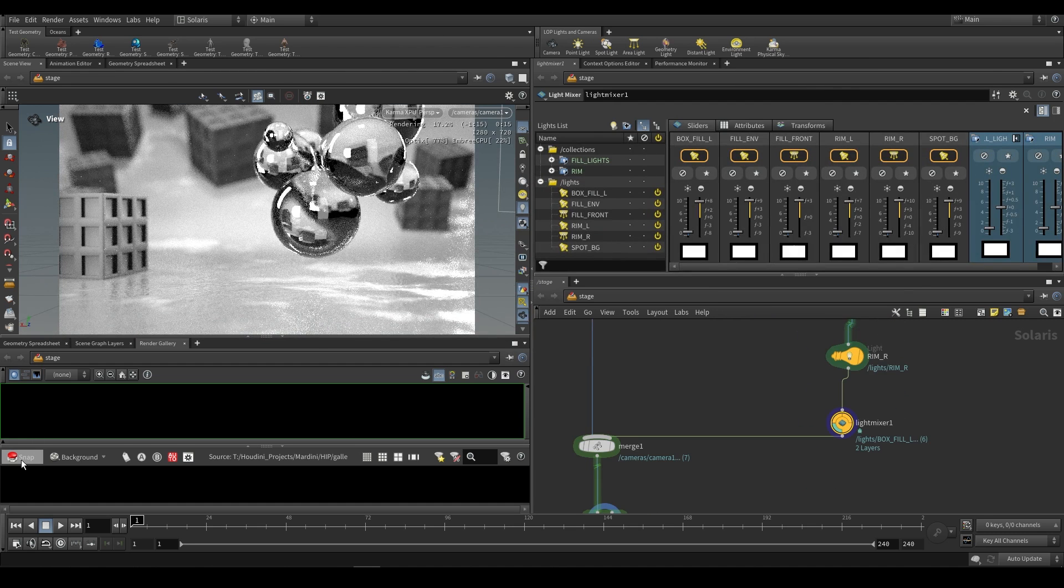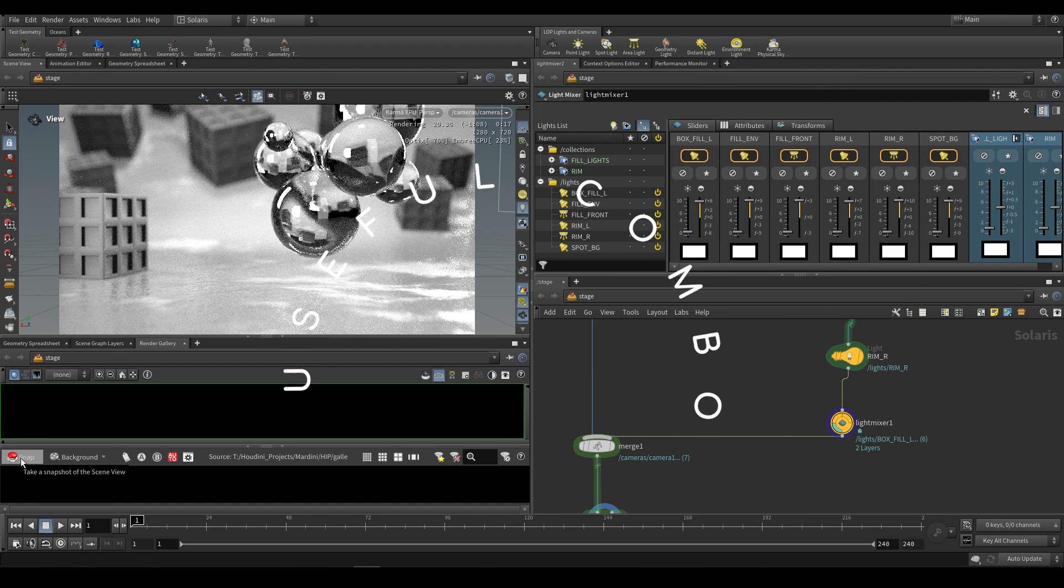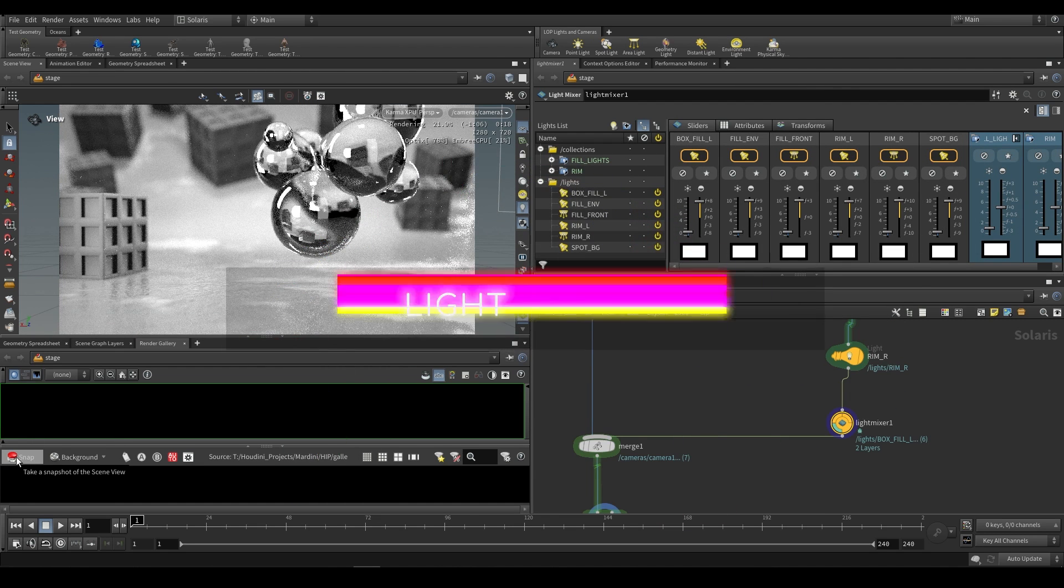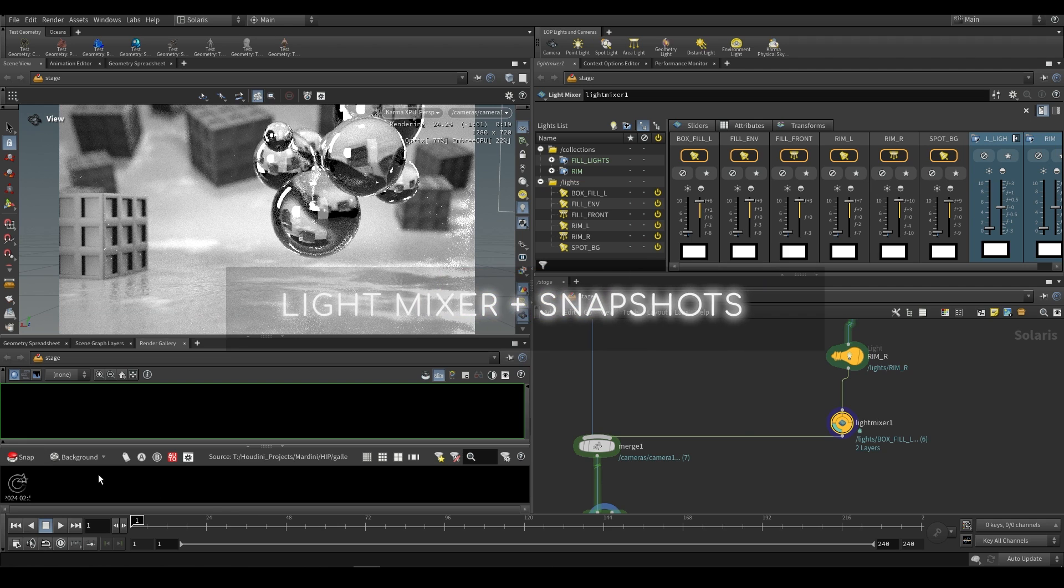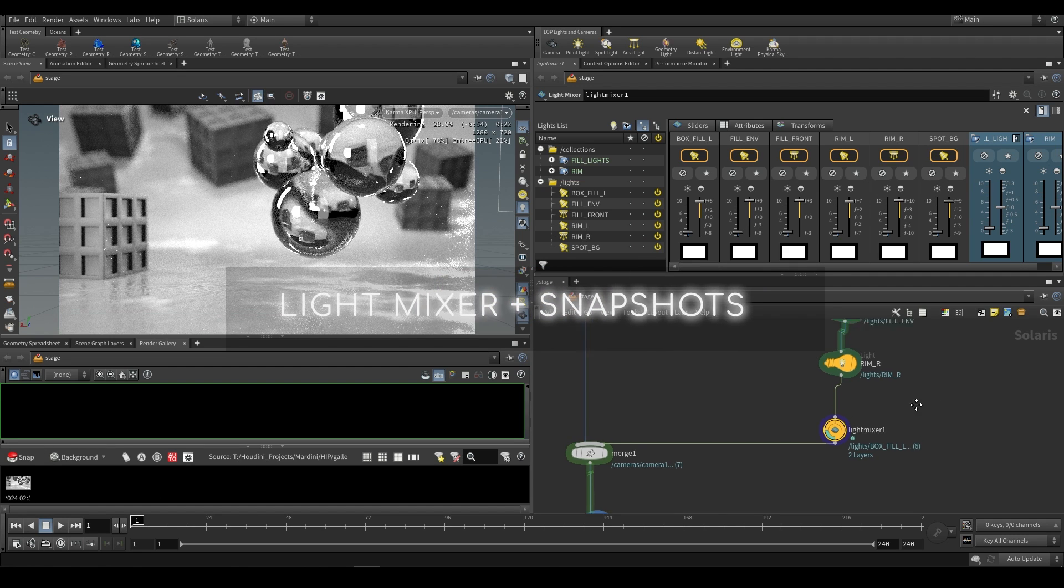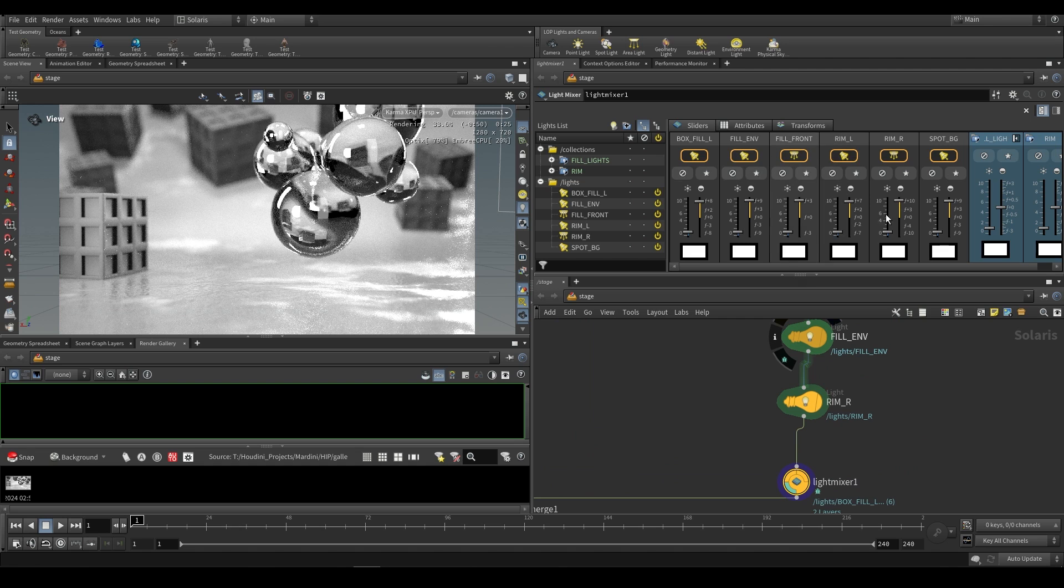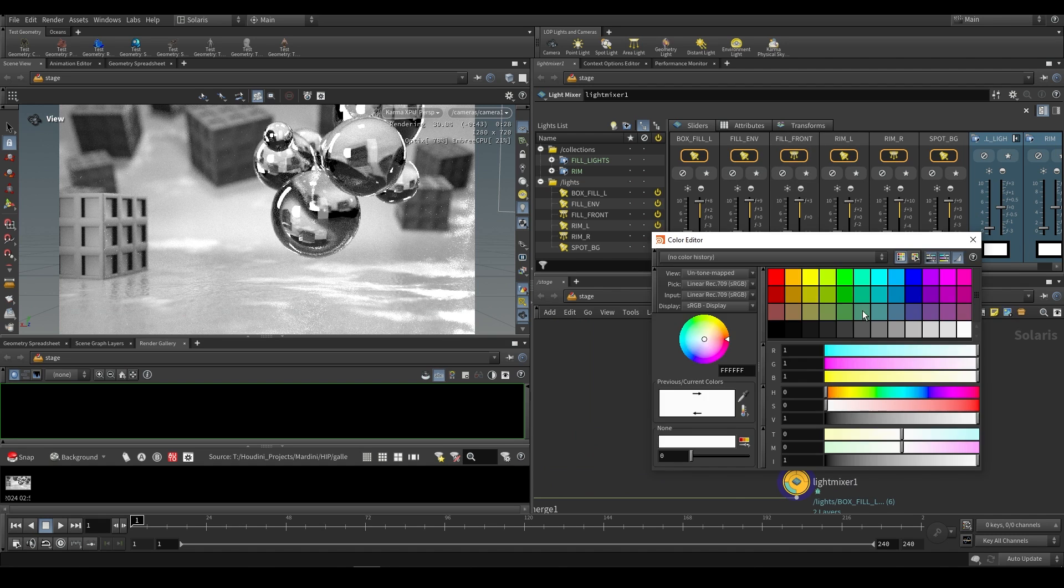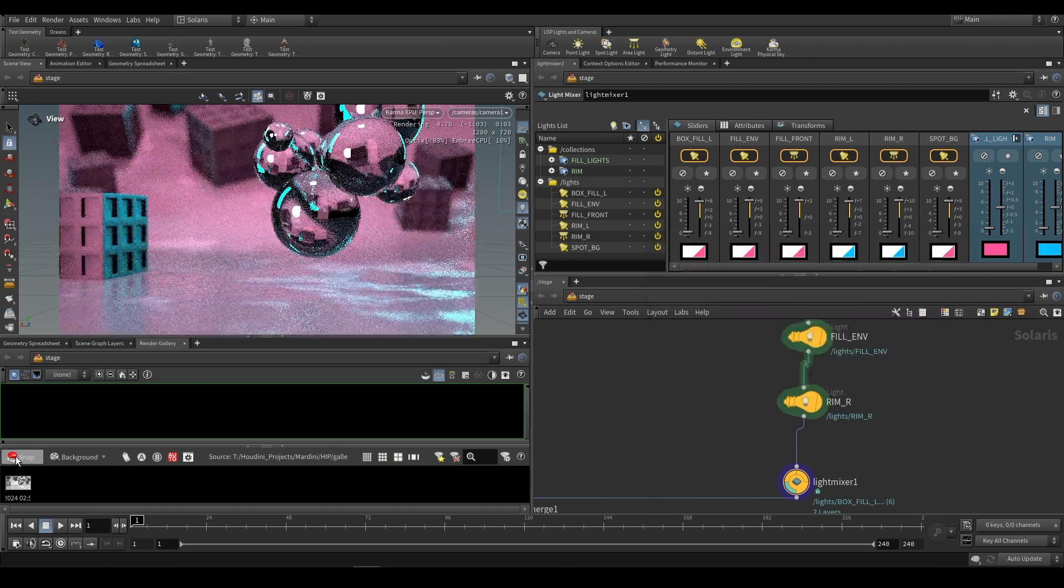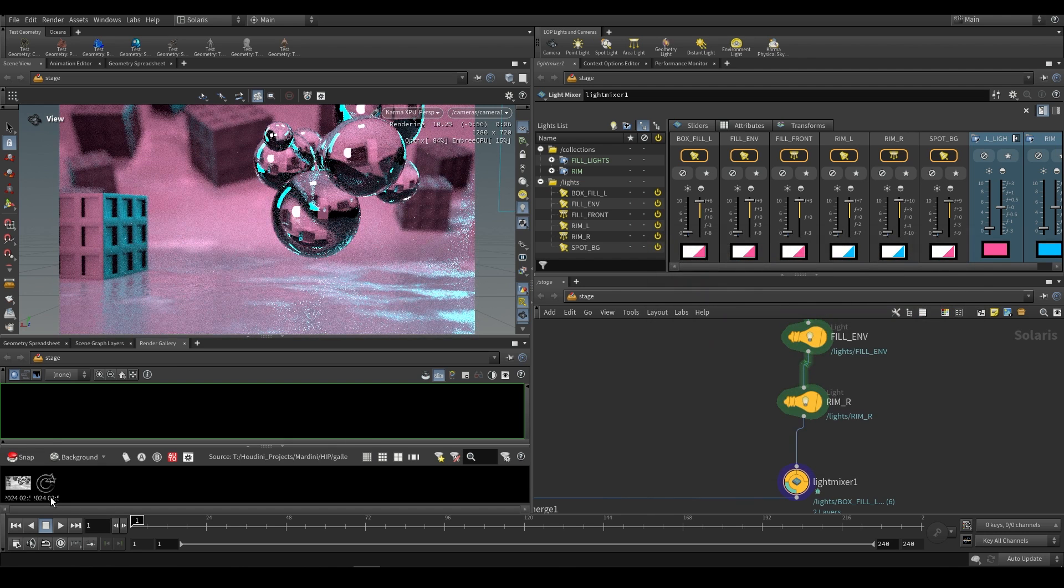This is incredibly useful because what this allows is if we go to our camera view and just do a render, while we're rendering we can do something called a snapshot. In the bottom left over here you'll see snapshot. Click on that and it'll take a snapshot of the current render. The cool thing about this is that we can go ahead and make changes now. So let's just change a bunch of things about our scene.